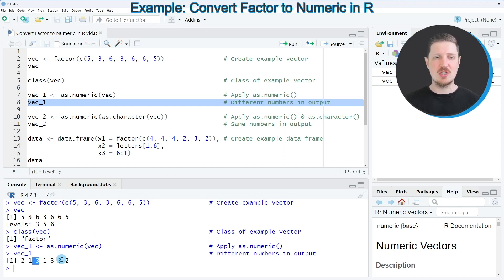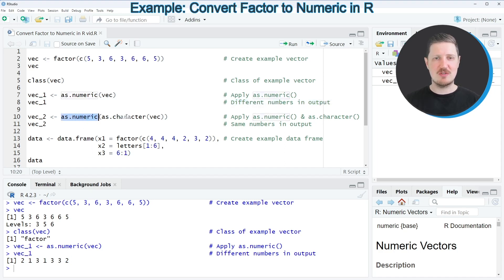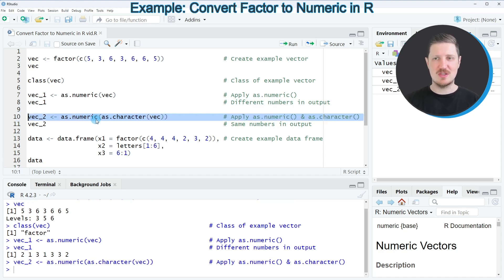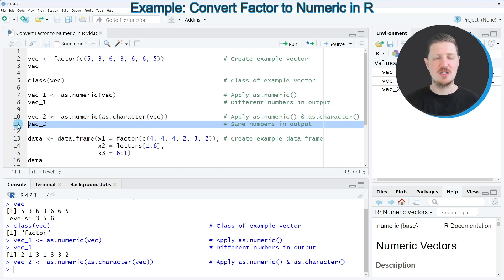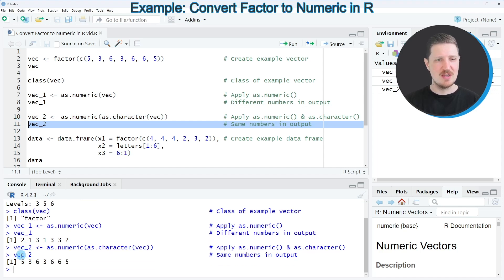Usually we want to keep the original numbers in our factor vector. We can do that by combining the as.numeric function with the as.character function, as you can see in line 10 of the code. After running this line, a new vector called 'vec2' appears at the top right. We can print it to the R Studio console by running line 11, and you can see that we have created a numeric vector while keeping the original numbers in the output.